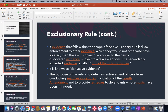If evidence that falls within the scope of the exclusionary rule led law enforcement officials to other evidence which they would not have otherwise located, then the exclusionary rule applies to that newly discovered evidence, but it is subject to a few exceptions. The newly found evidence is called the fruit of the poisonous tree, also known as derivative evidence. The purpose of this rule is to deter law enforcement officers from conducting searches or seizures in violation of the Fourth Amendment and provide remedies to defendants whose rights have been infringed.